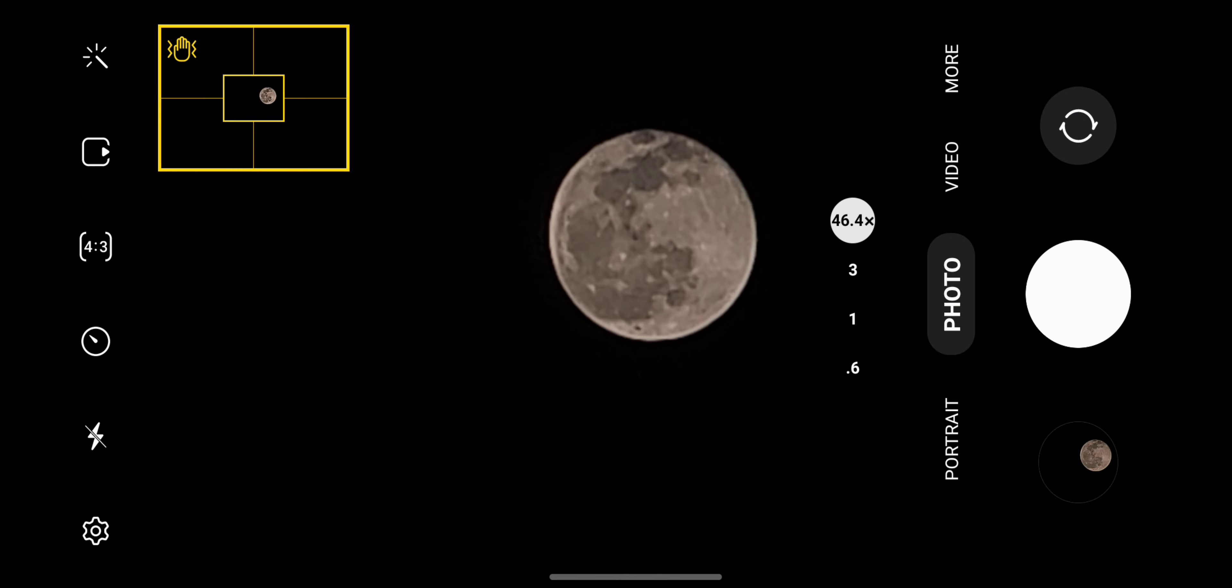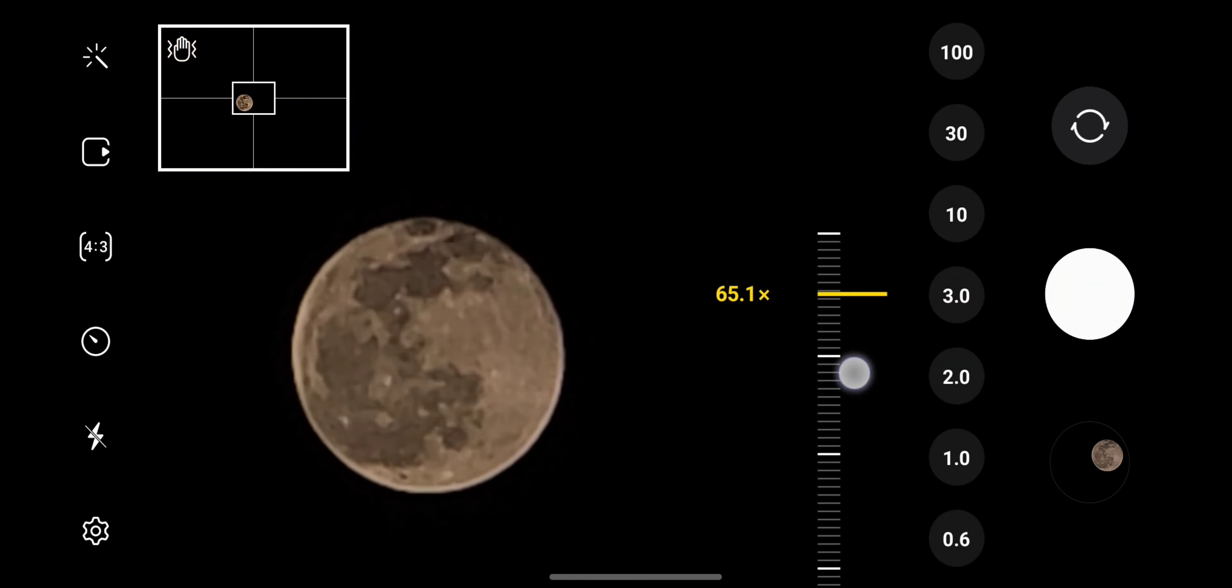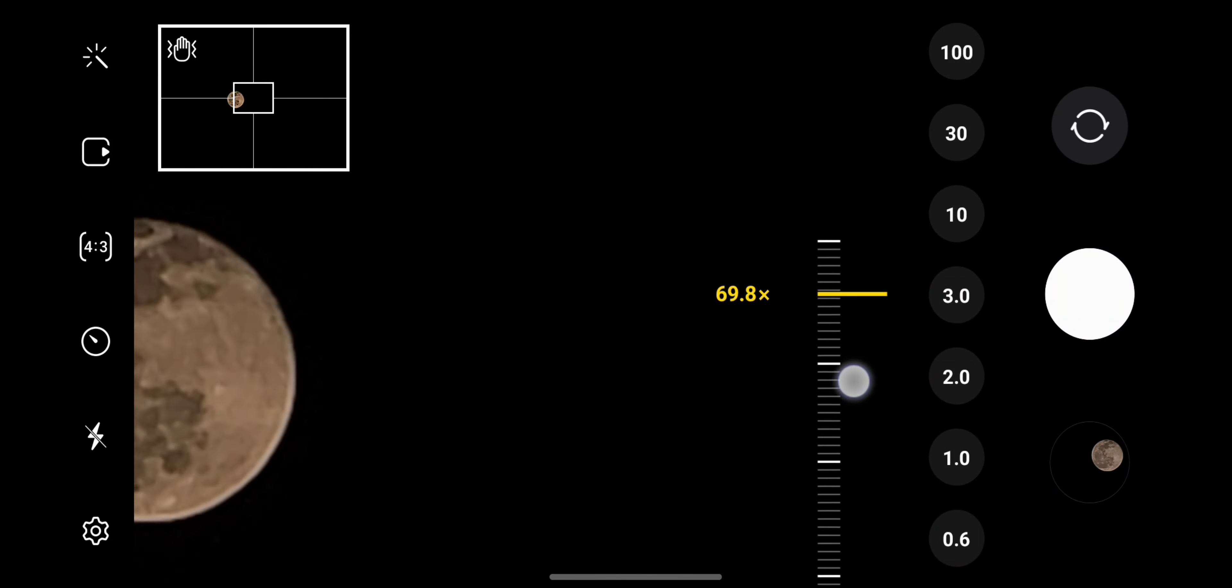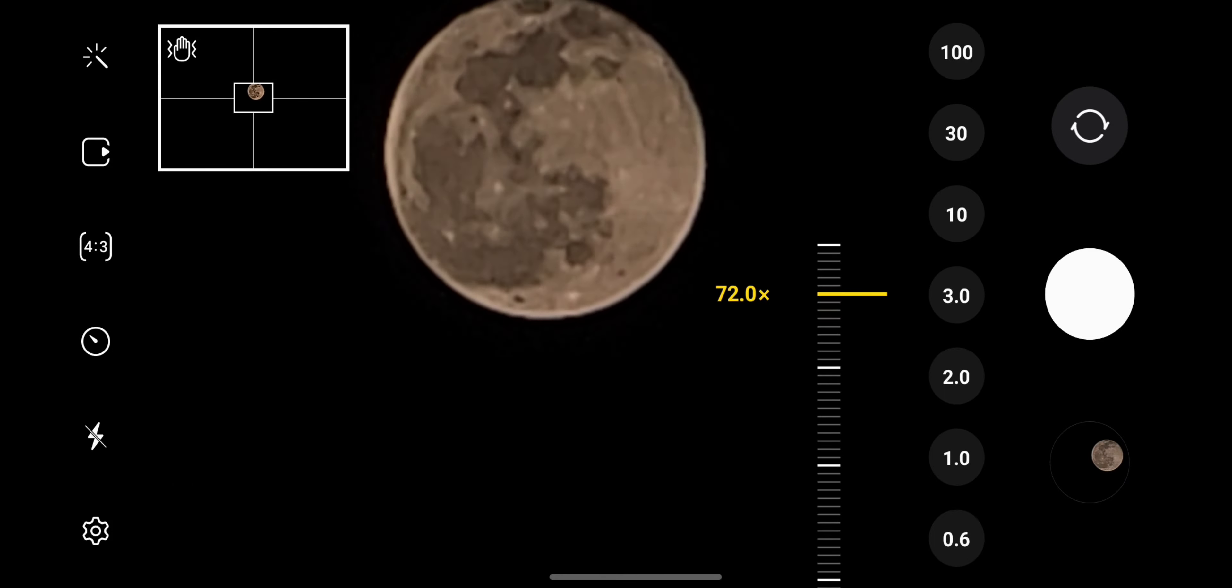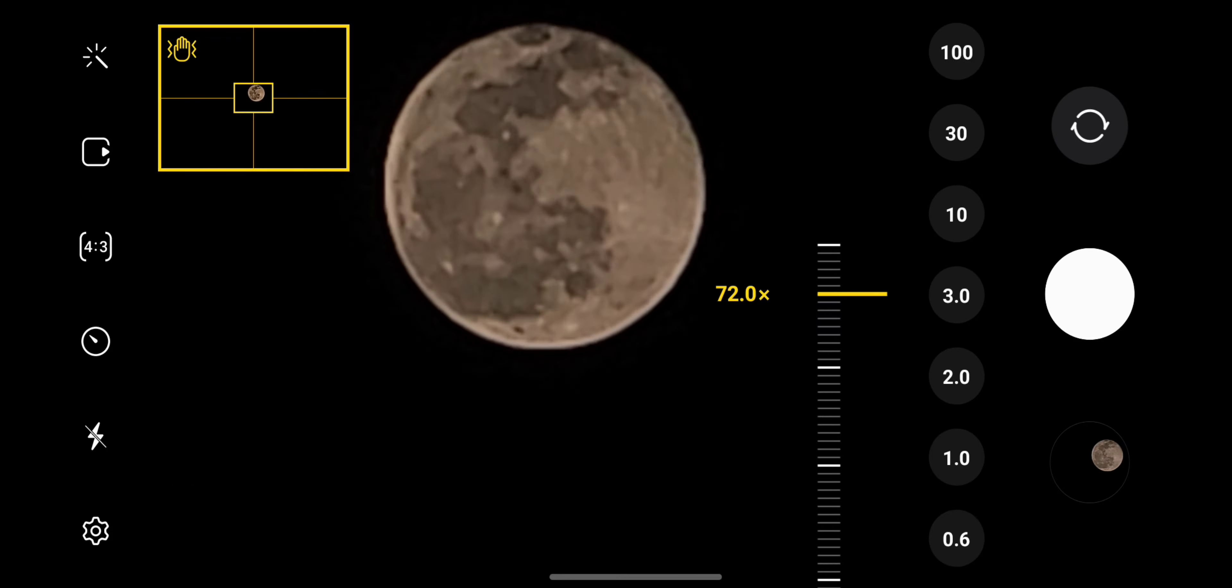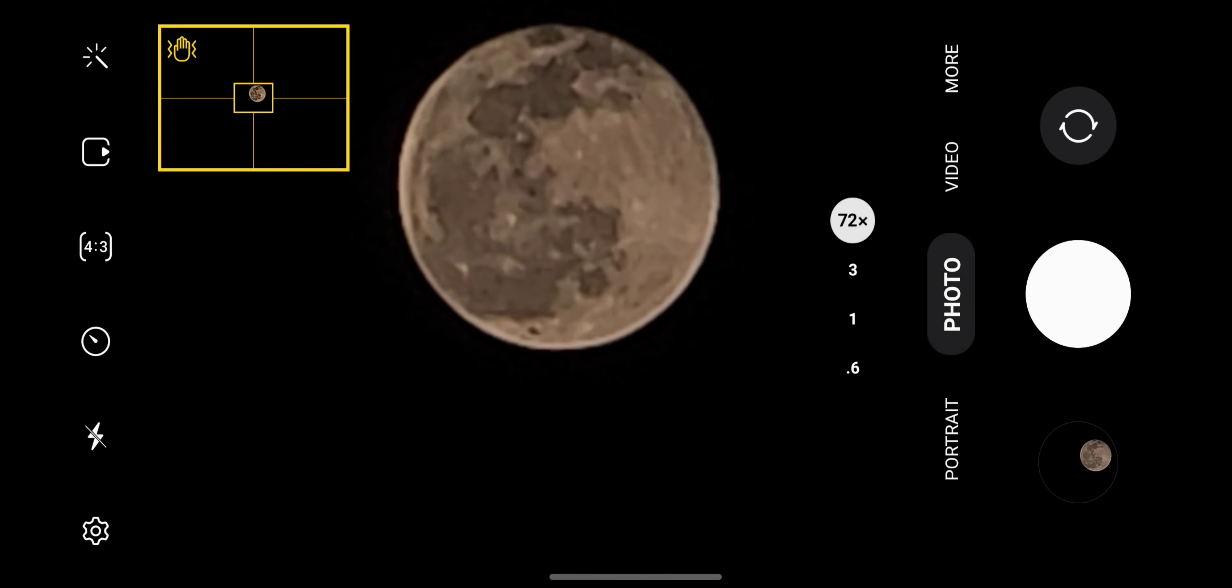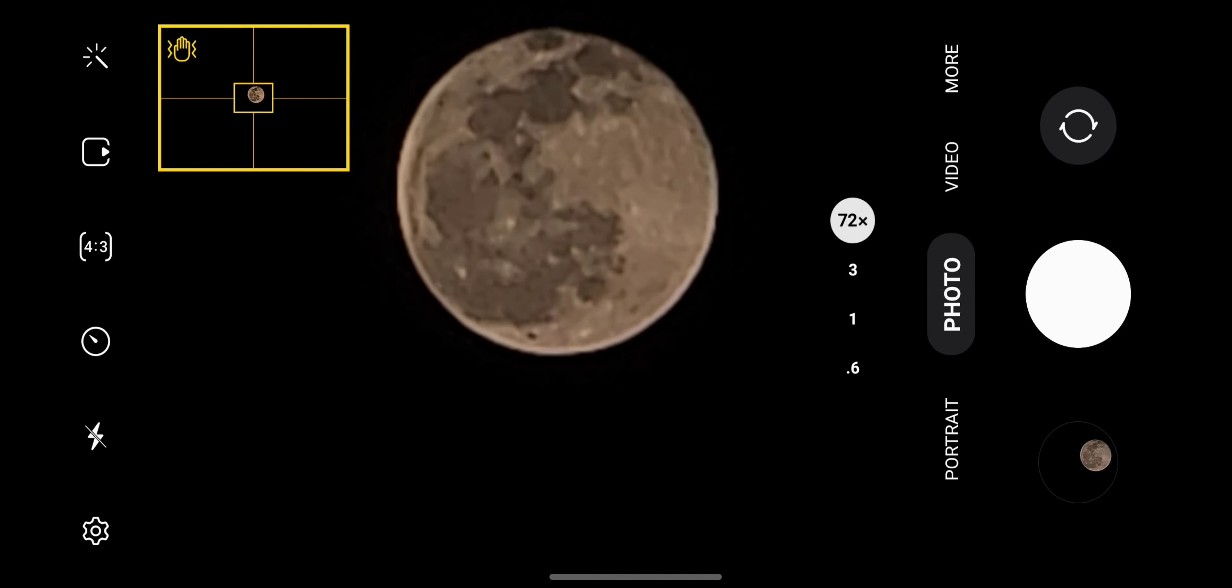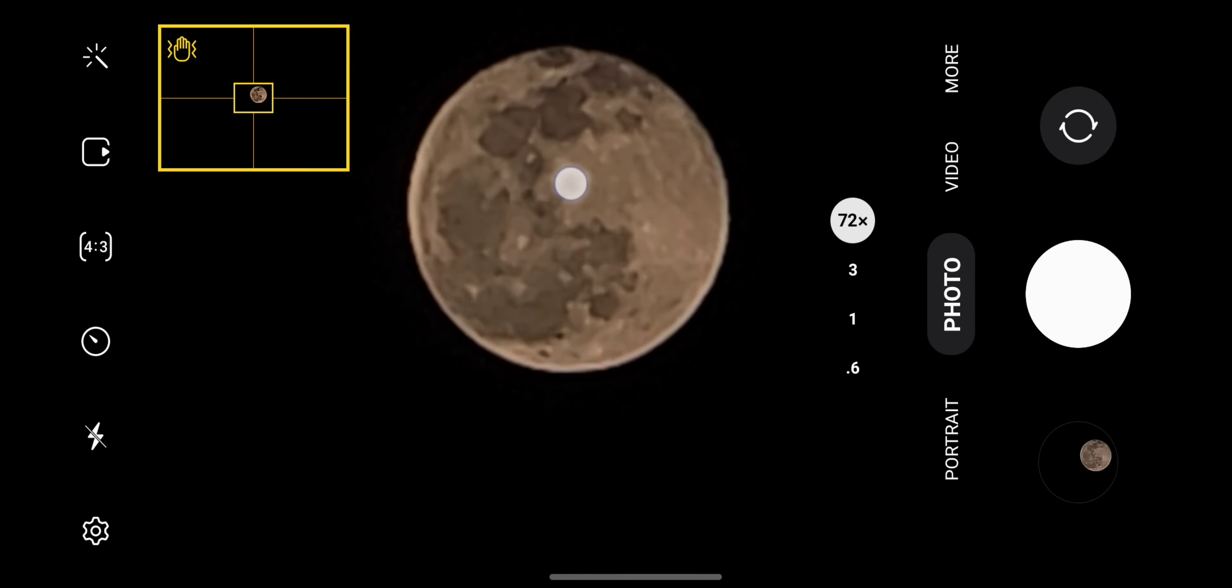Let me zoom more to the maximum, how much we can. I am trying to keep this moon in the left middle rectangle so that the picture comes very clear.